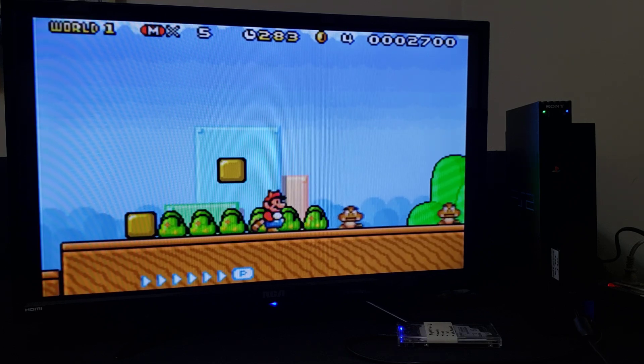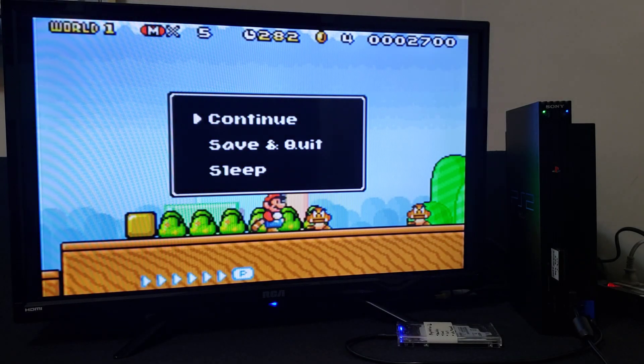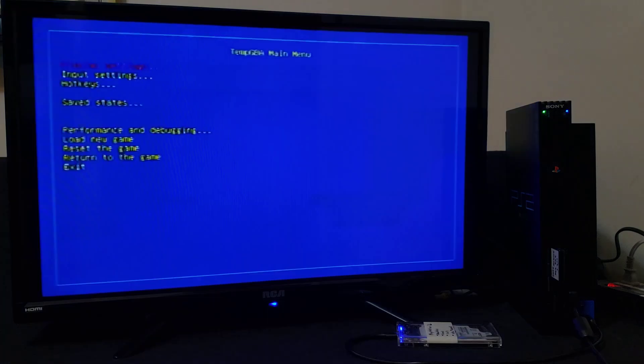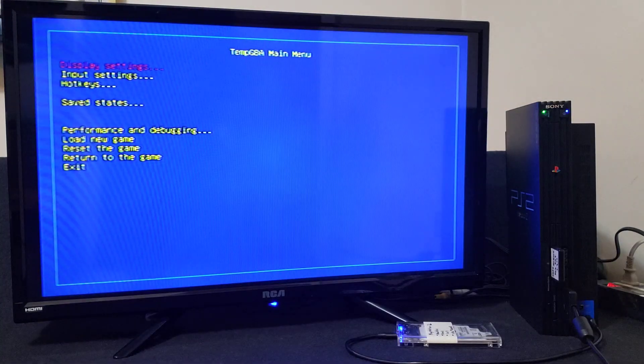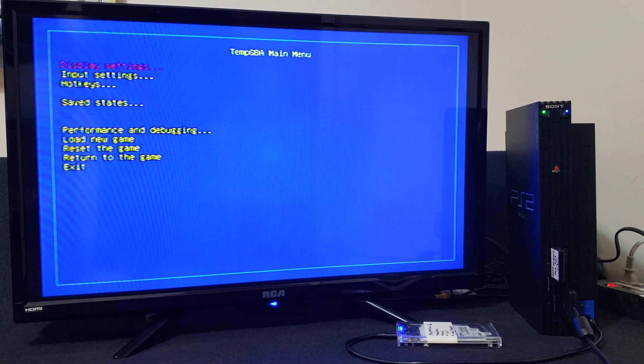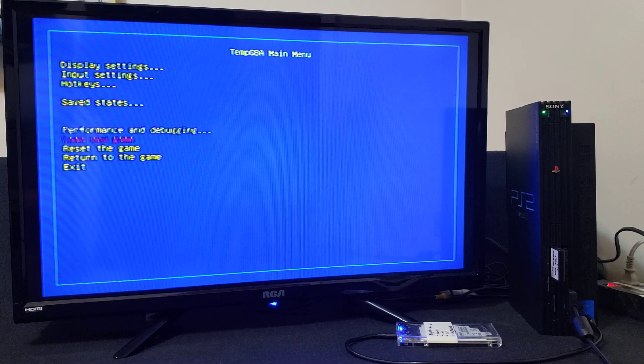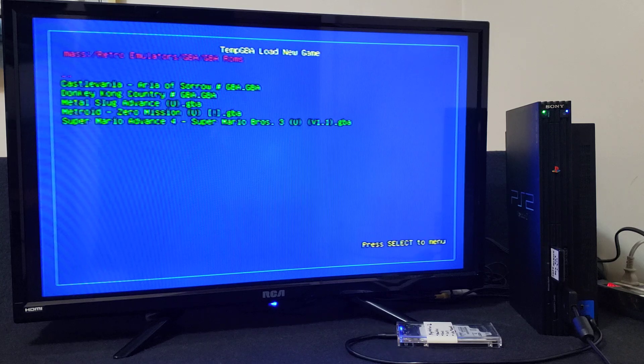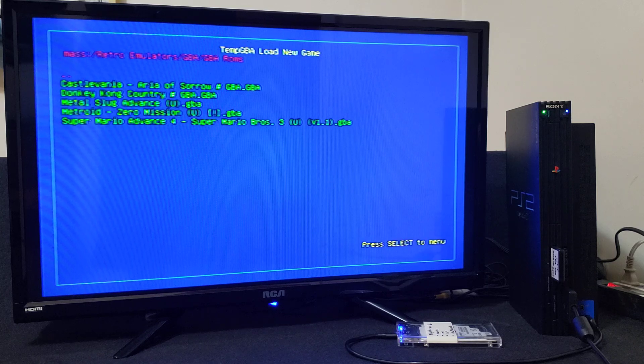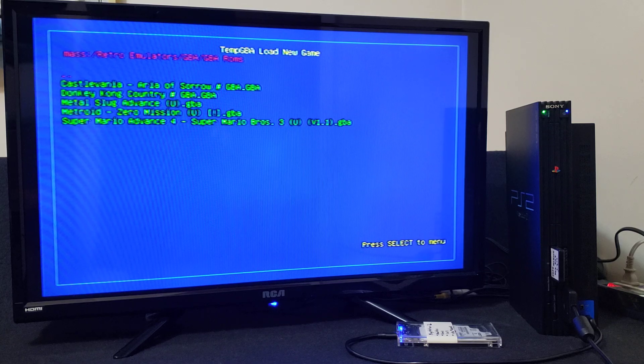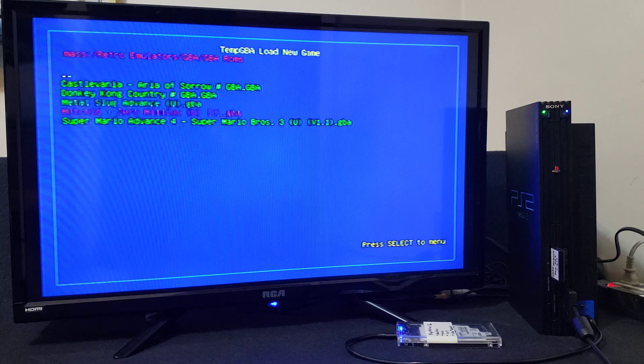So now to load another game, just press the triangle button. It takes you back to this menu. Now go down to load new game, press X. So we're going to load Metroid Zero Mission, press X.